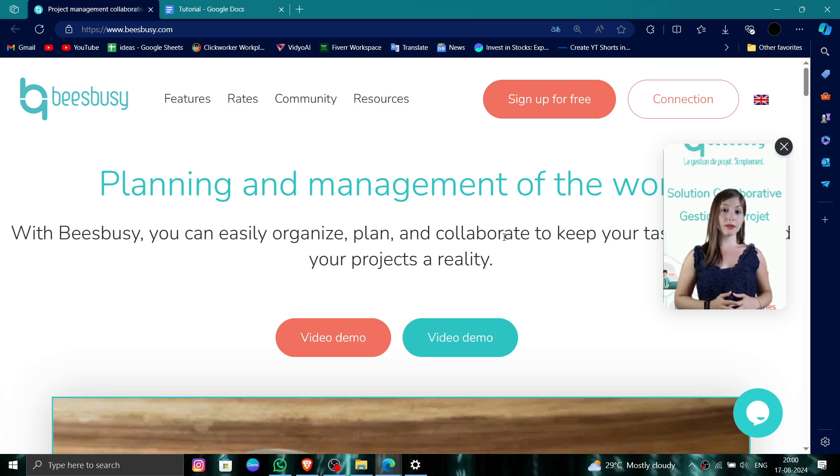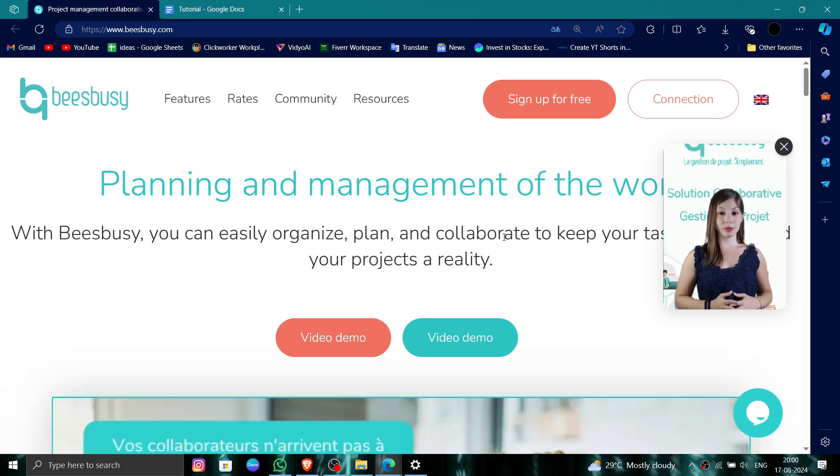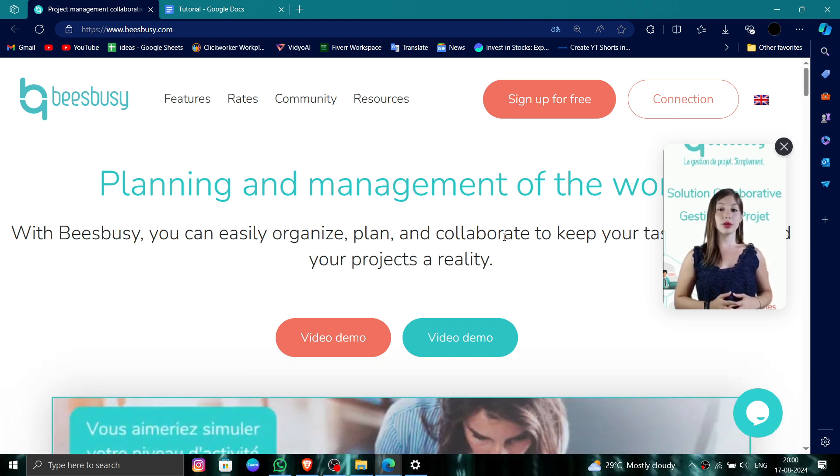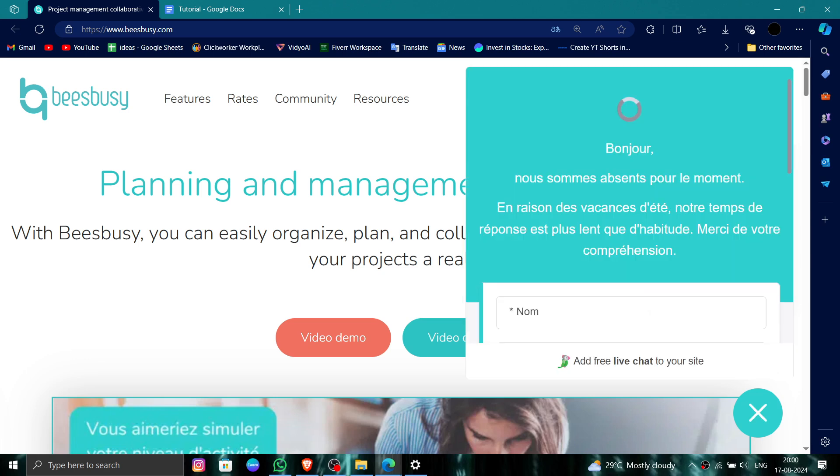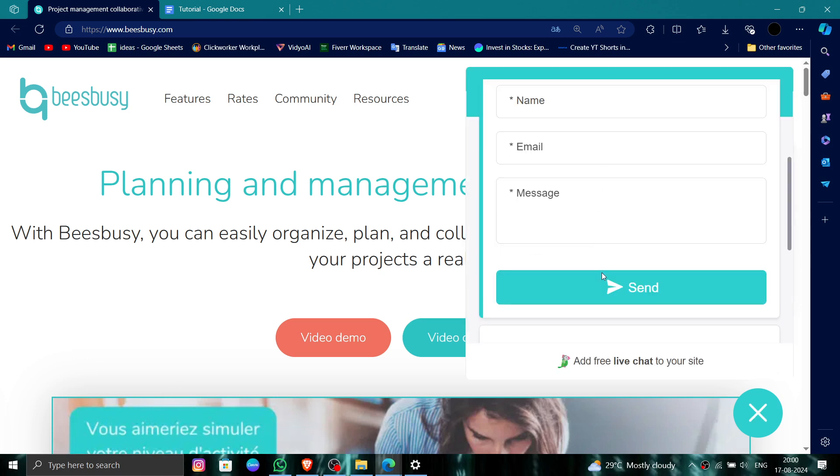First, you have to go to their website, then click on the bottom right chat section. After that, you can go to this form and then you can say you want to delete your account.